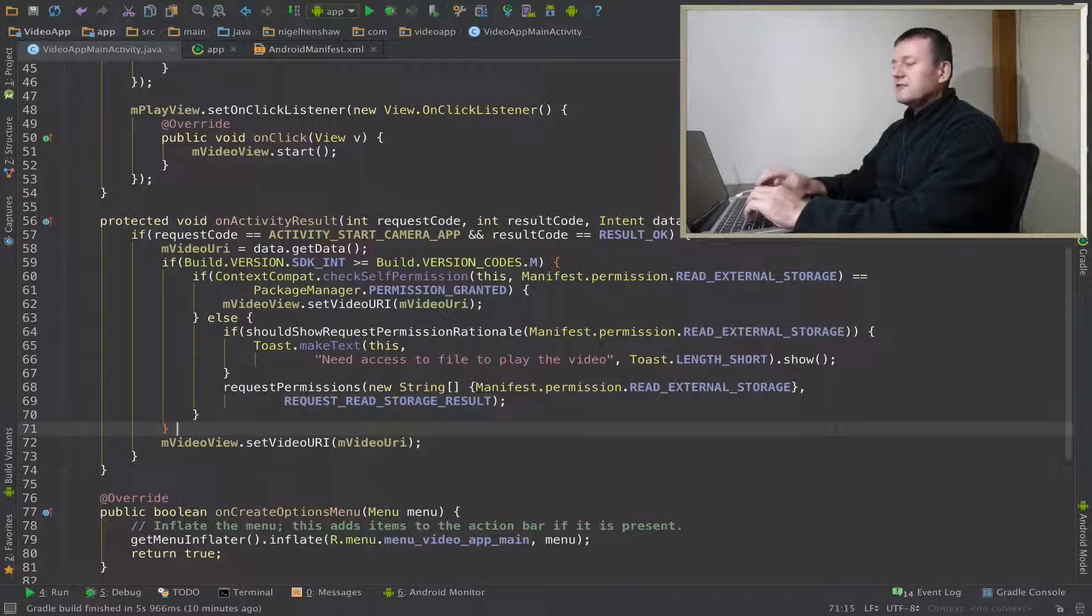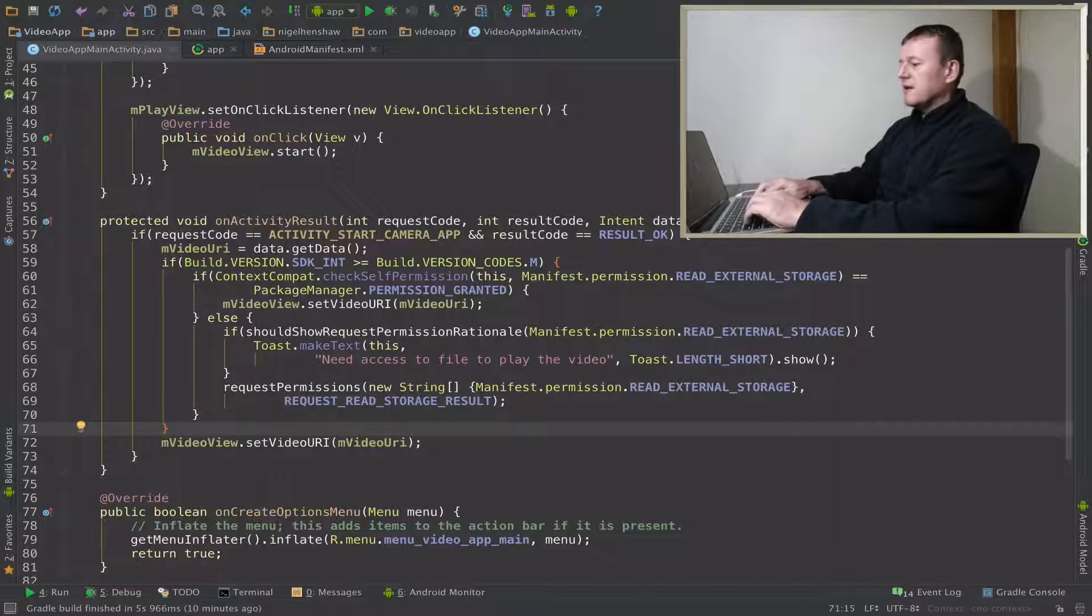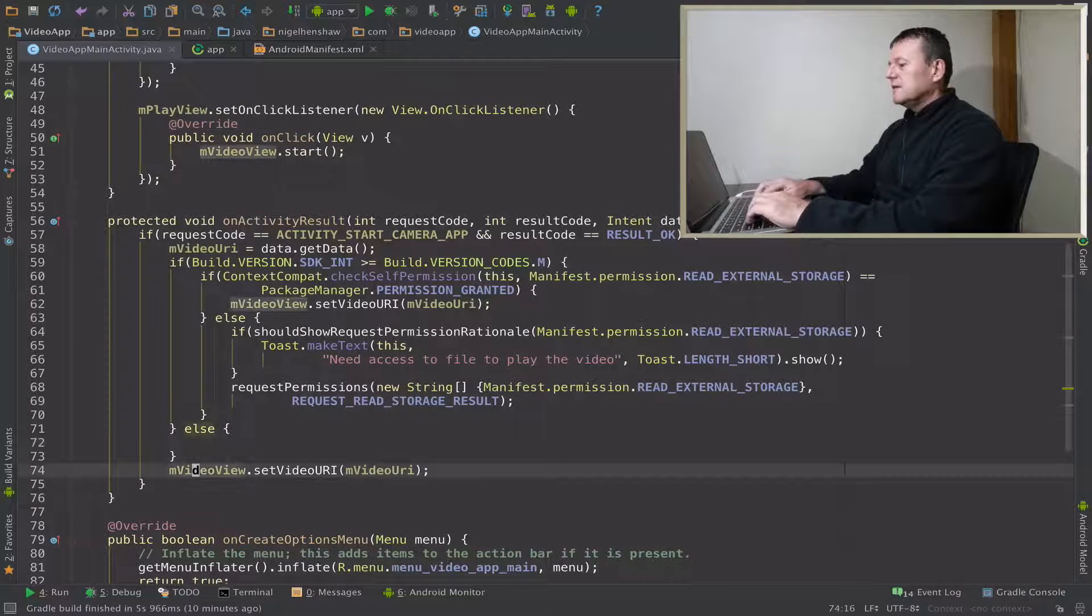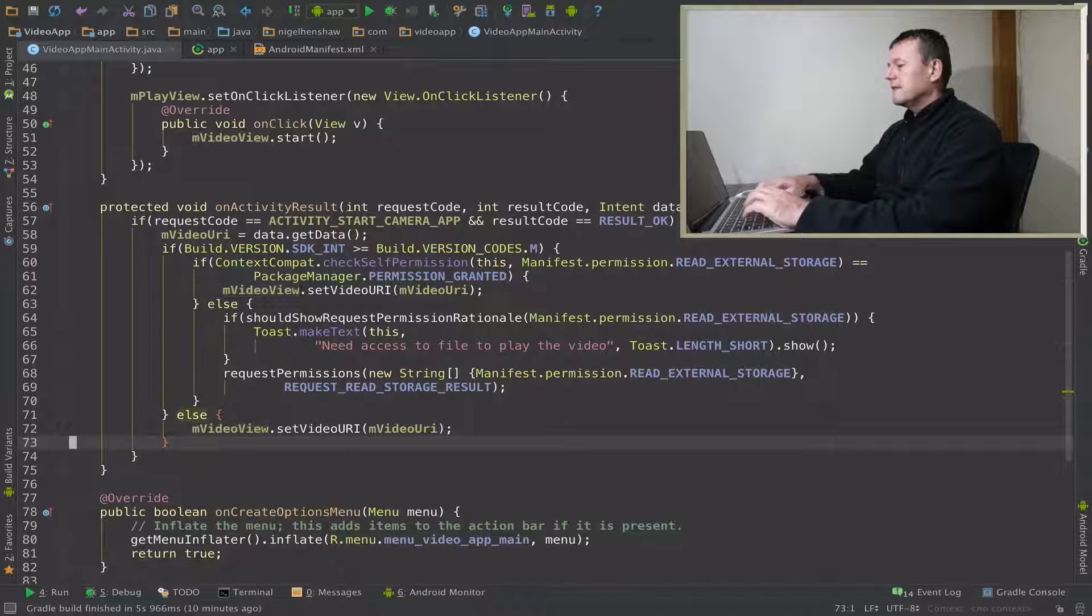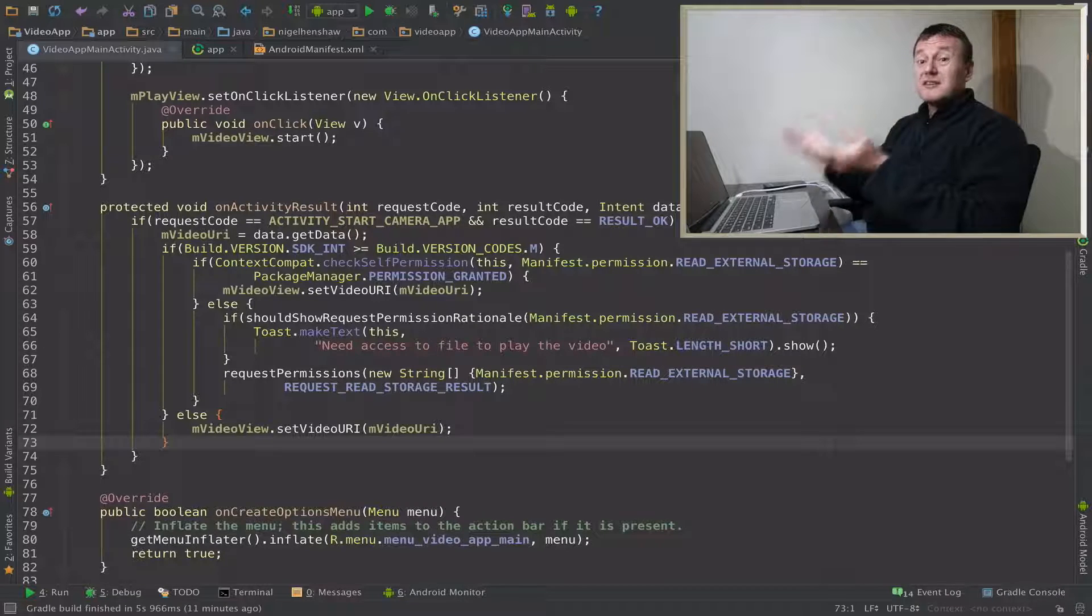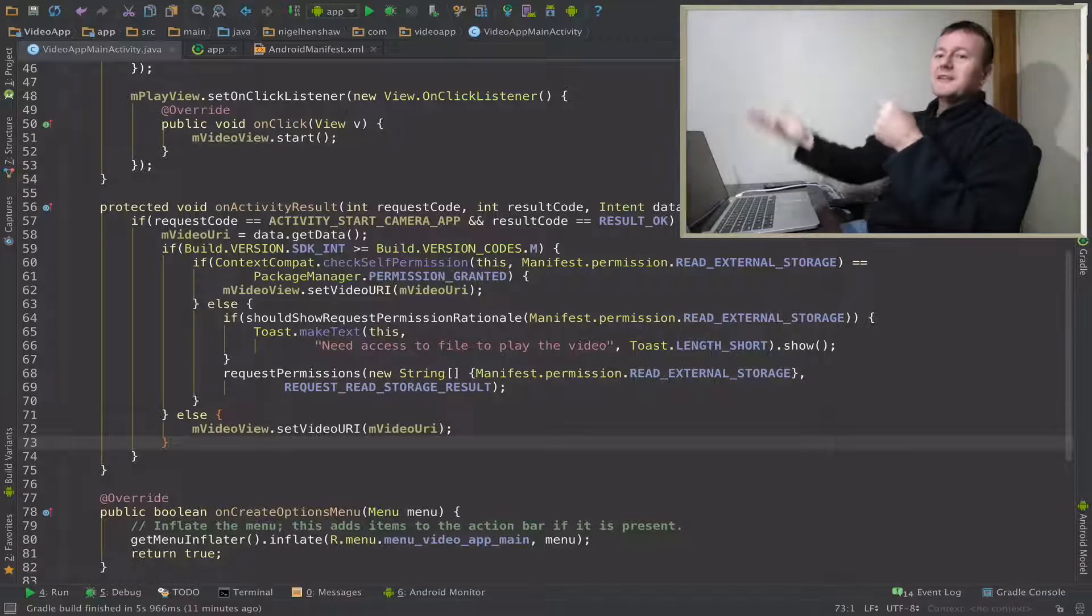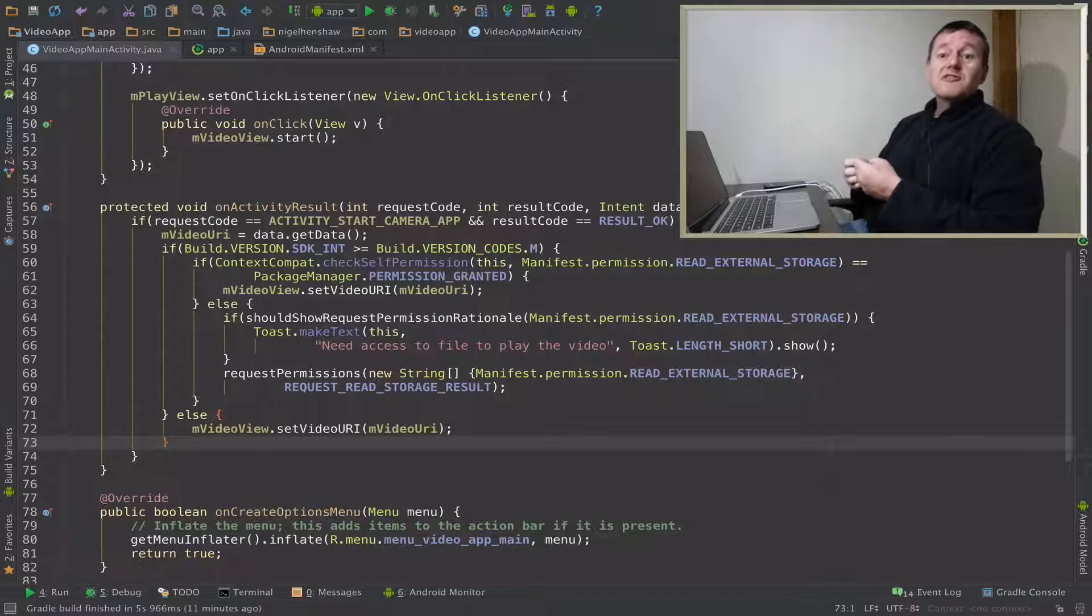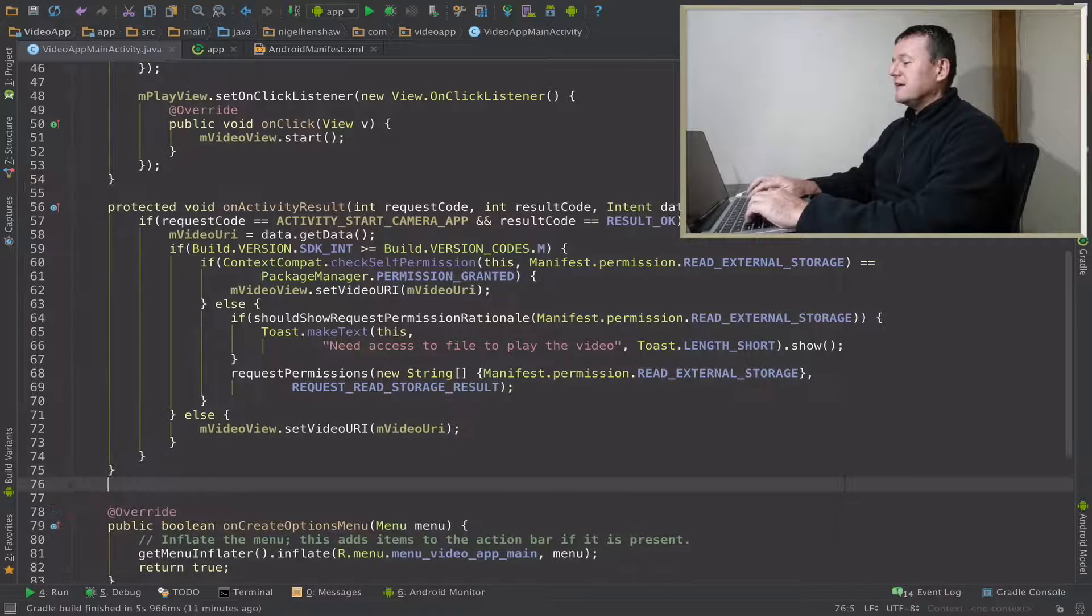The last part here is just to support applications older than Marshmallow, so let's put in a simple else and just move that line into there. So we've now set up our permission requests for Marshmallow or later. Now we have to put in the on request permissions result just to see if we get granted that request or not. Let's just add that callback down here.